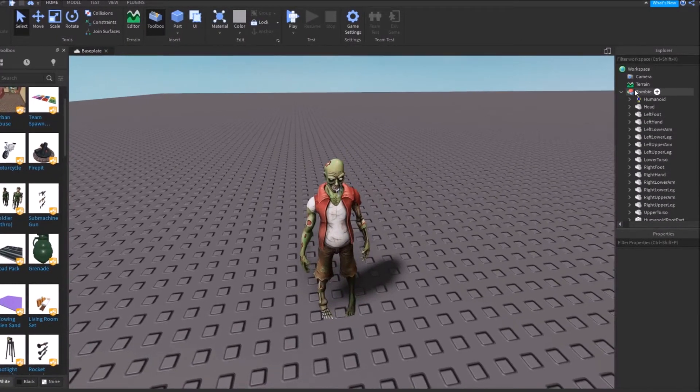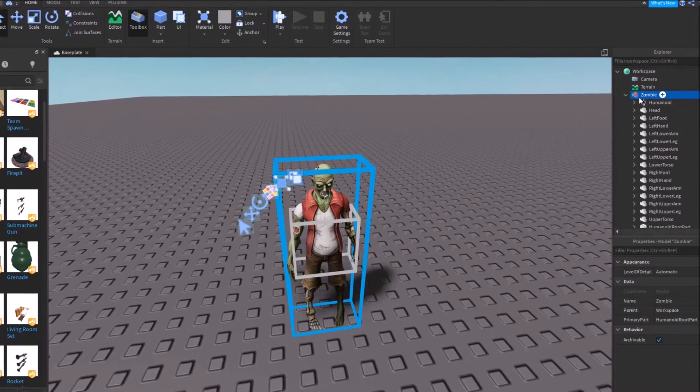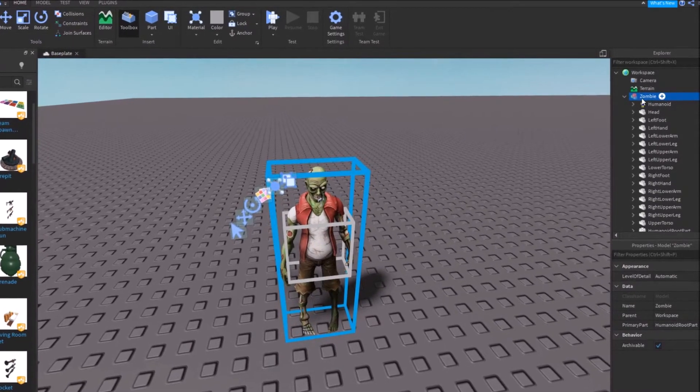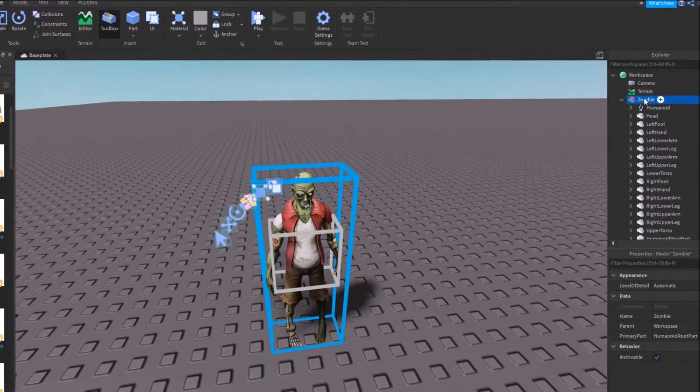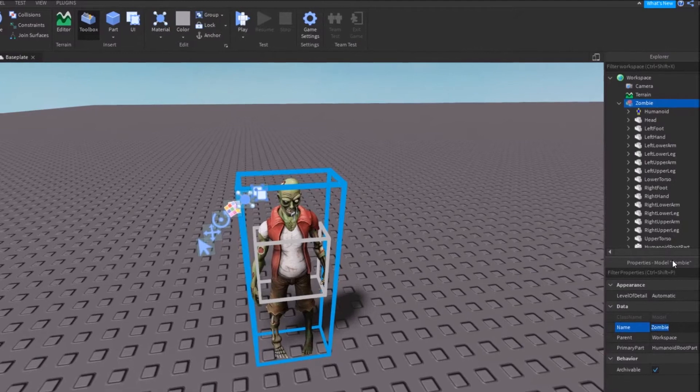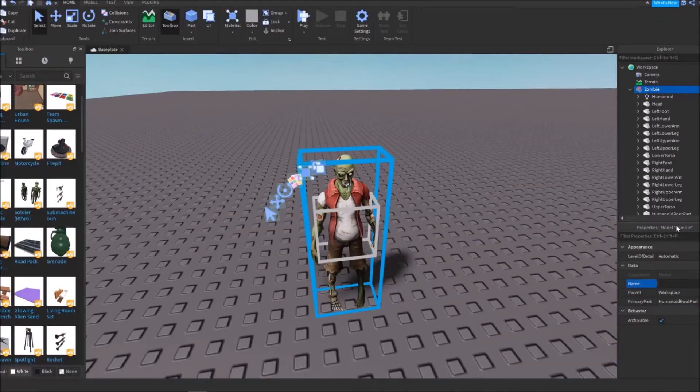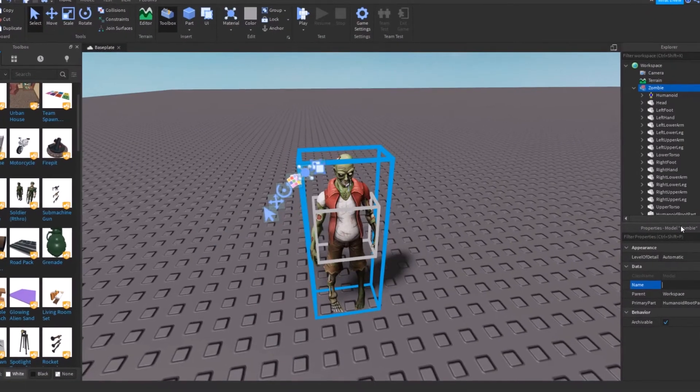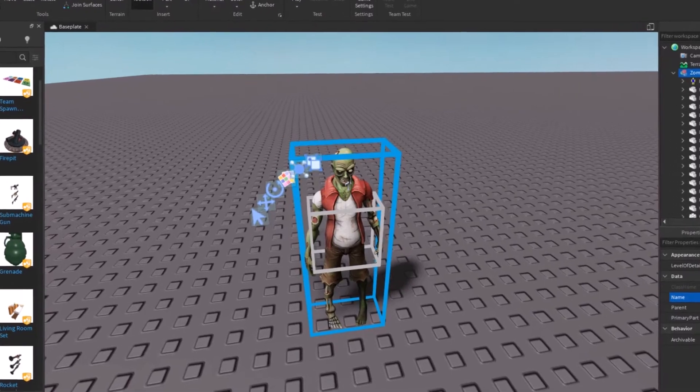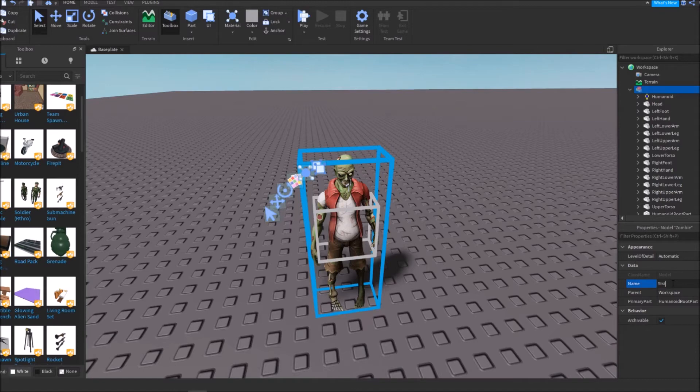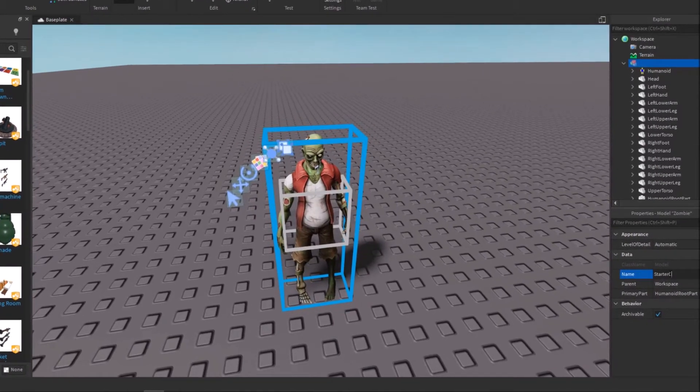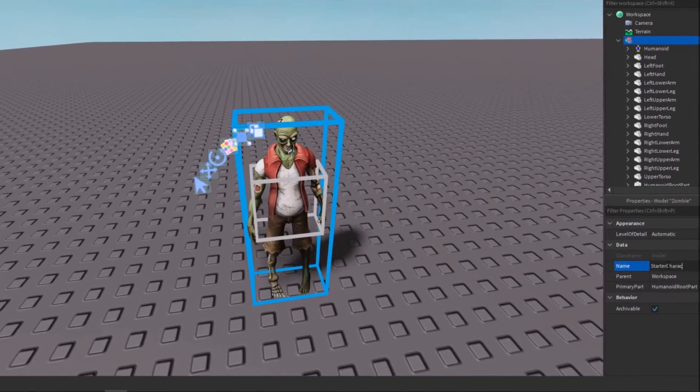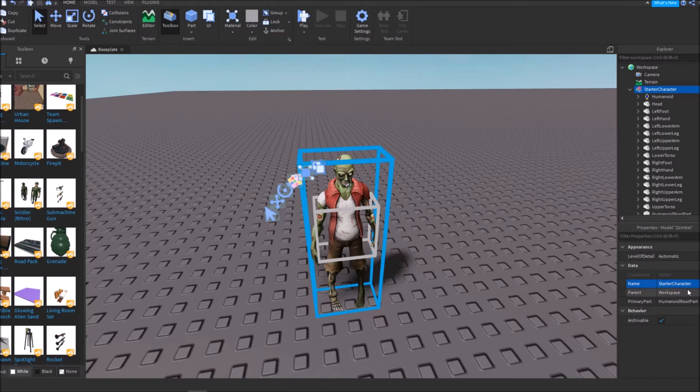Now what you're going to want to do is go up here to this thing that you see as zombie little name. And you could change the name to anything you want. Actually, no, you can't. Why did I say that? You cannot change the name to anything you want. You're going to want to change the name to starter character, just like how you see right here. Starter character.